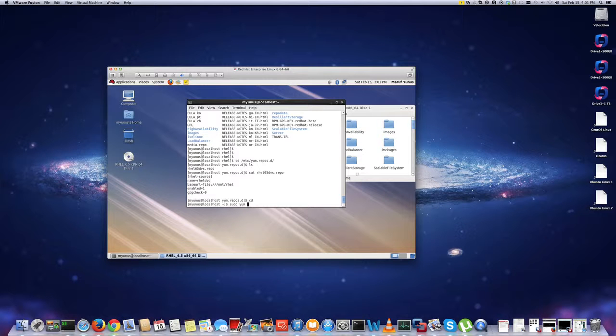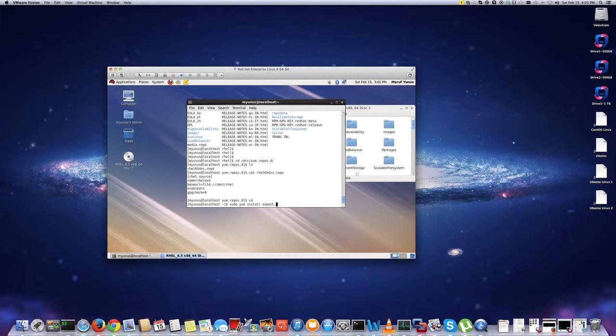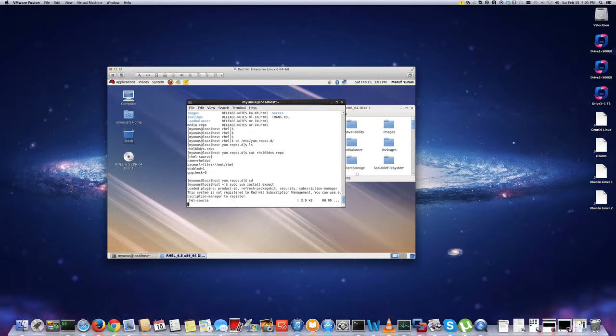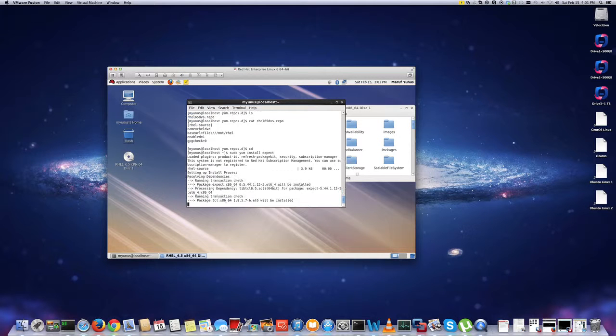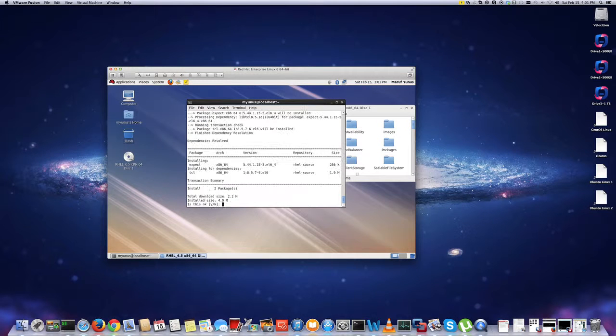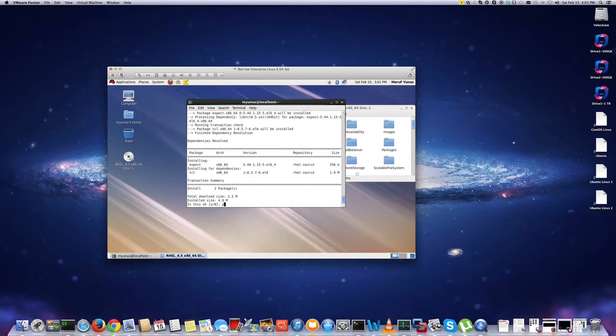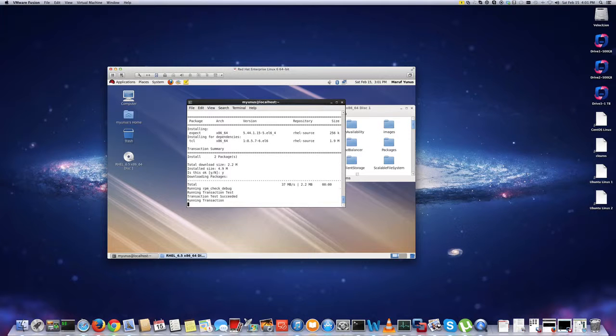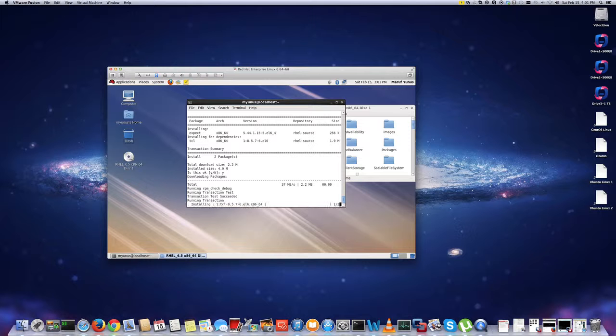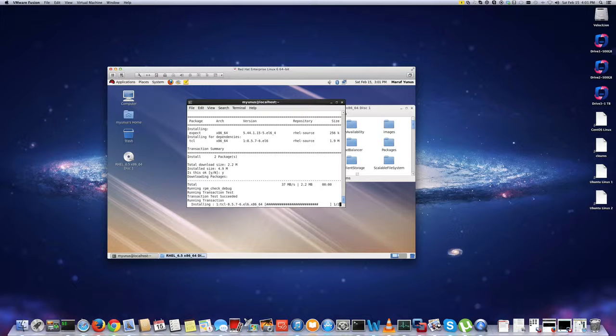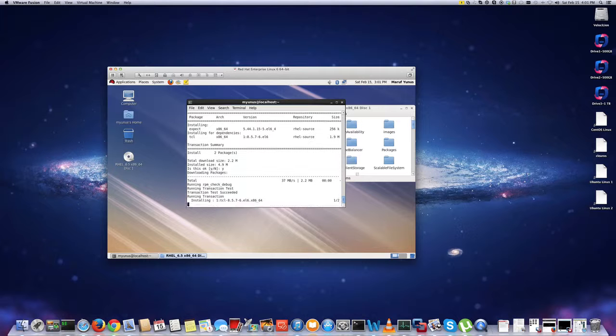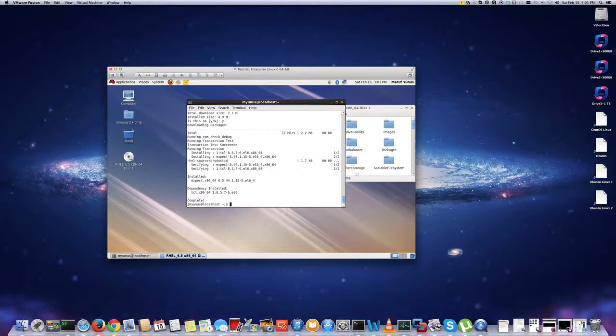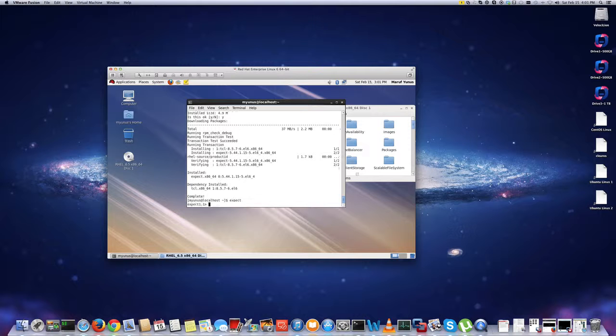So for example, I want to install expect. So now I can get the package now. So now it's going to install the expect on my machine from the DVD. There we go. Now I have expect.